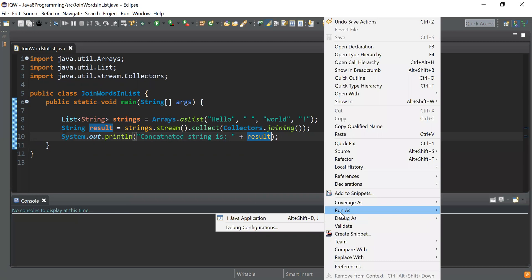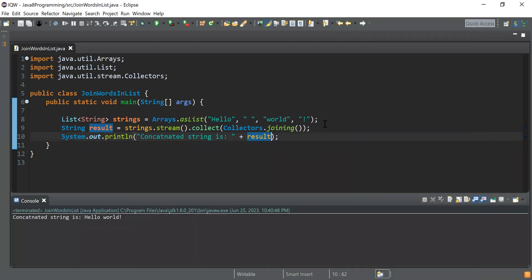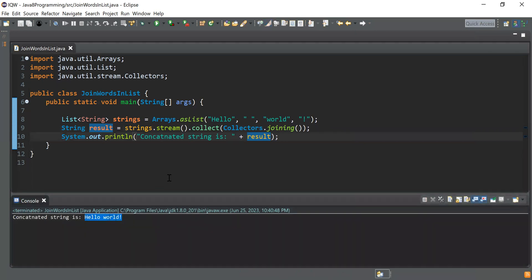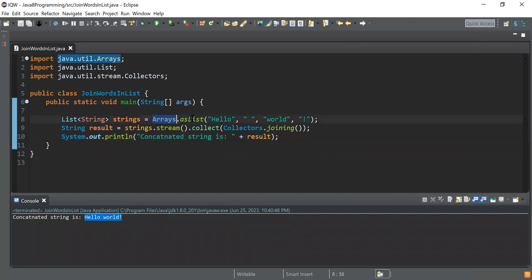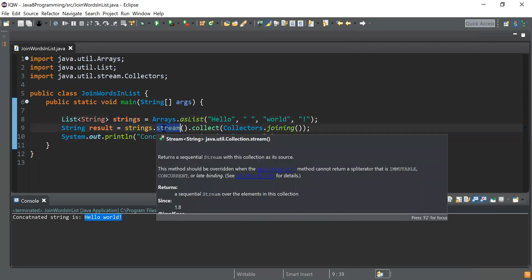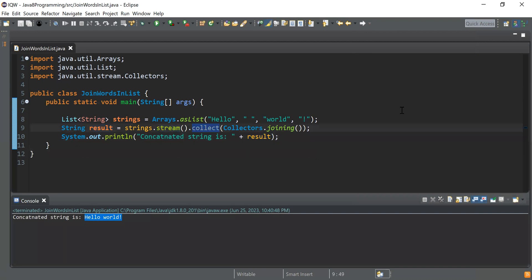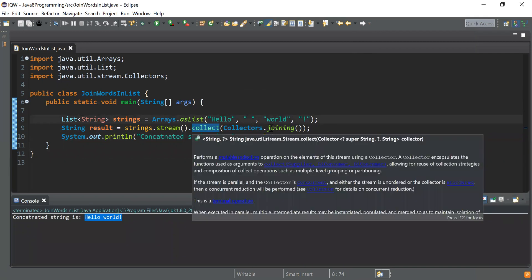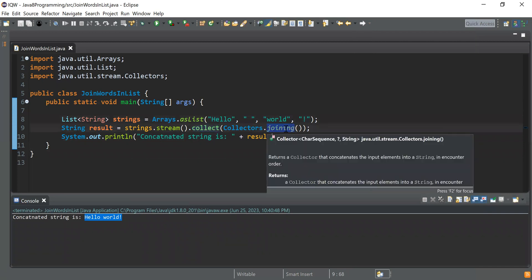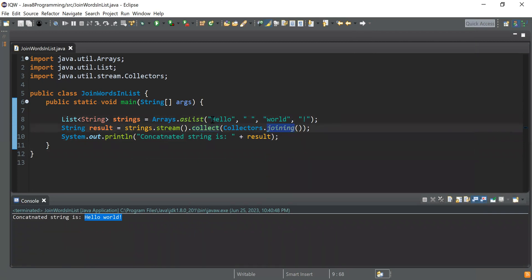I run the program by right-clicking and selecting 'Run as Java Application.' The output shows: 'Concatenated string is: hello what...' — all the words joined together. To summarize: I created a list with Arrays.asList(), converted it to a stream, then collected the result using Collectors.joining(), which concatenated the list of words into a single string.